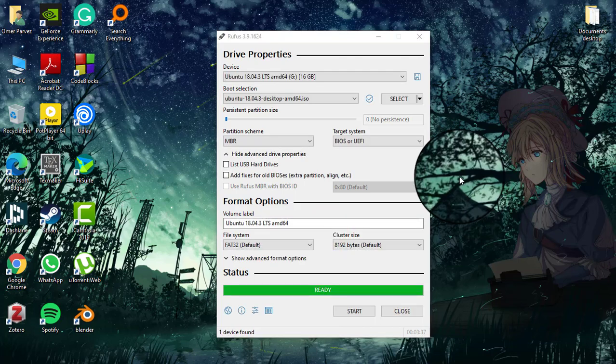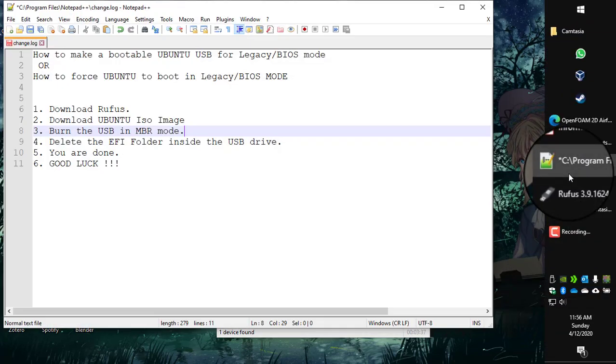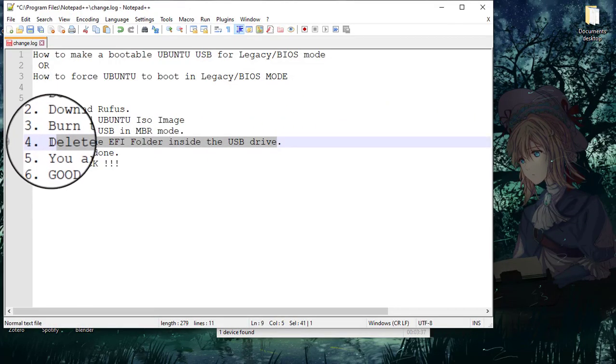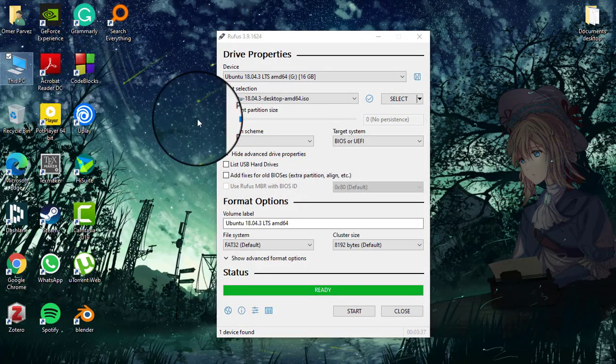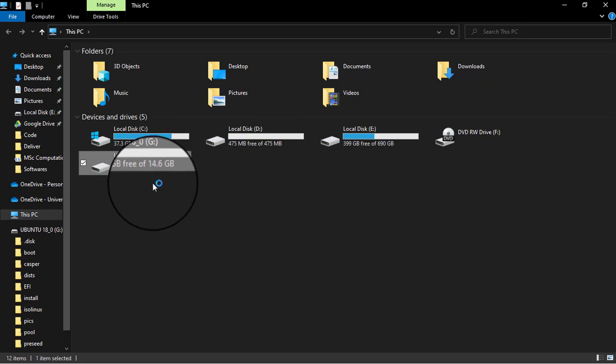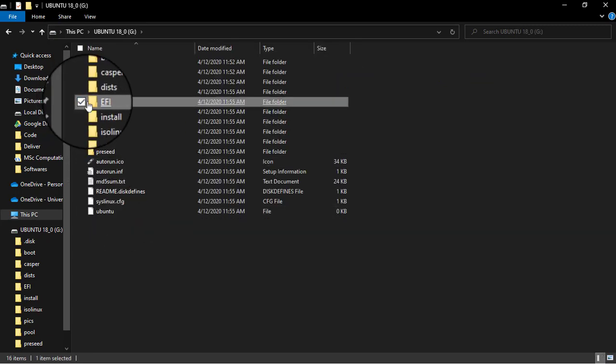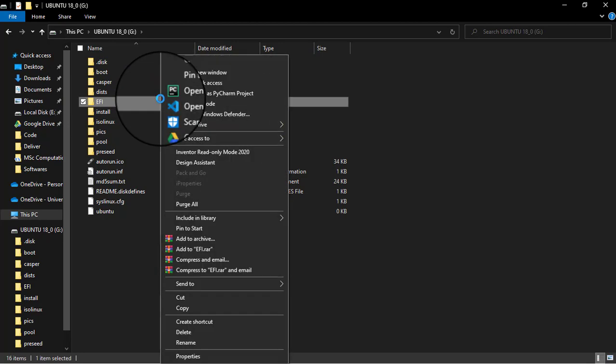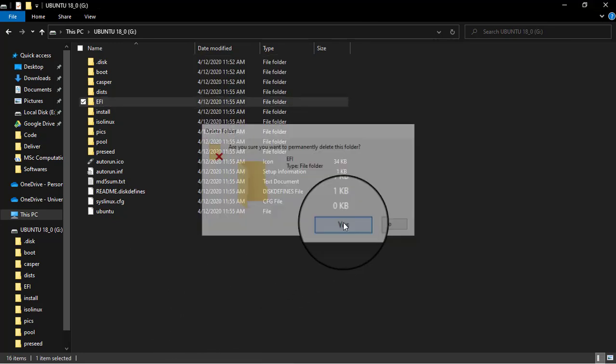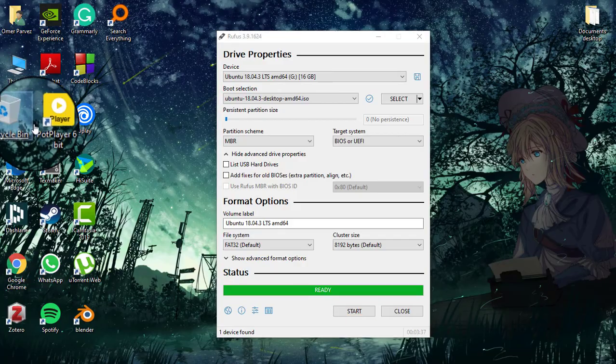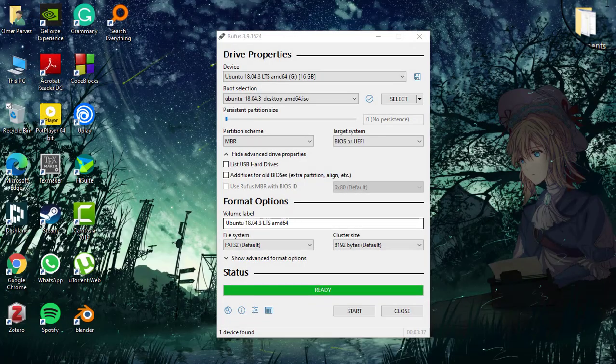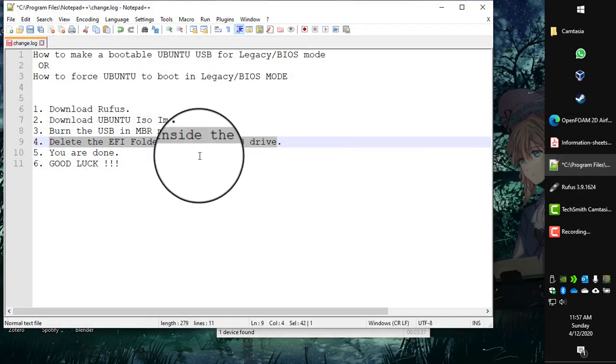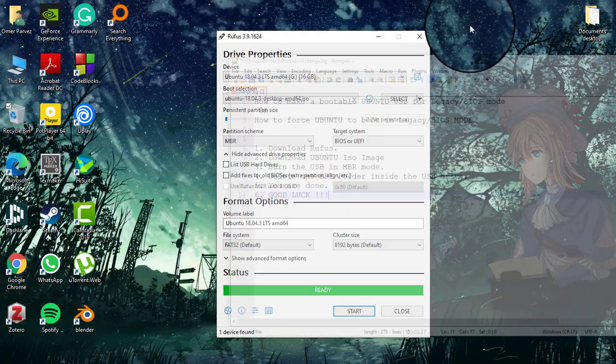Ok, so after Rufus has done its job, it says ready here. So what is our next step? We just open the USB drive and delete the EFI folder in it, this folder. And you are done. Thank you for watching.